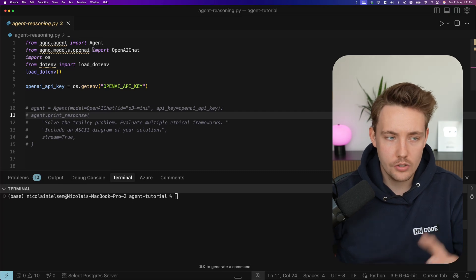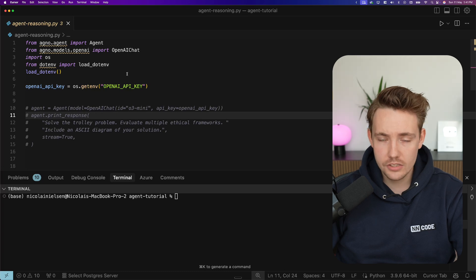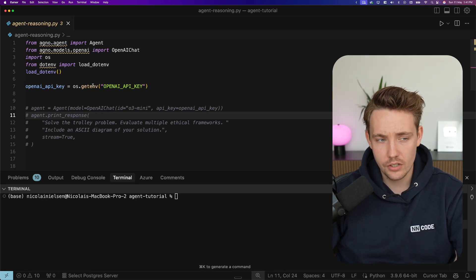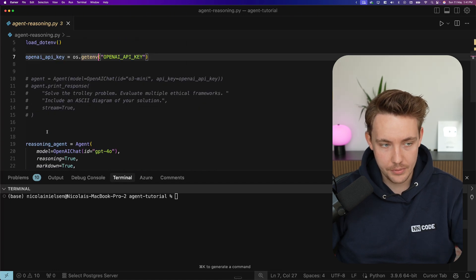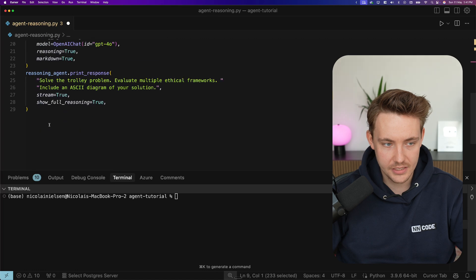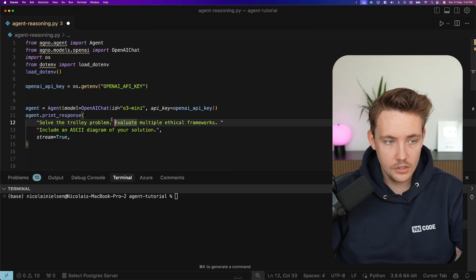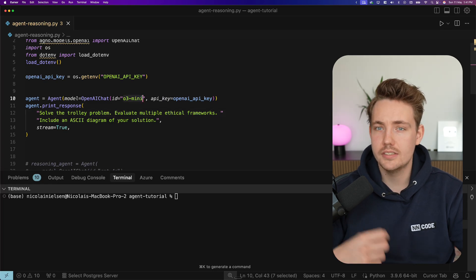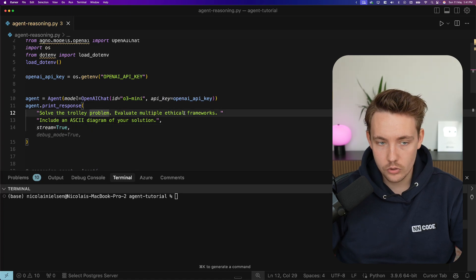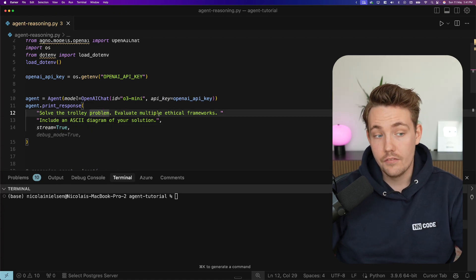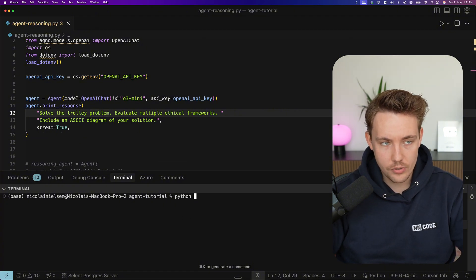Let's jump into the code editor and see an example with reasoning using Agno — a framework I've used in other videos. We just need to import OpenAI and the agent. Then we set up our API key. First, let's run a very basic example using the O3-mini model, which is a native thinking and reasoning model from OpenAI. The task is: solve the trolley problem, evaluate multiple ethical frameworks, and include an ASCII diagram of the solution.